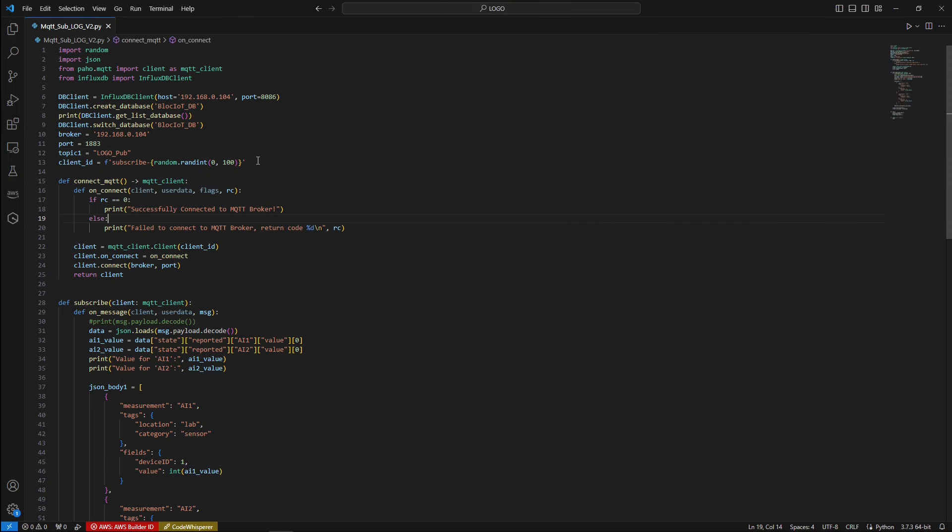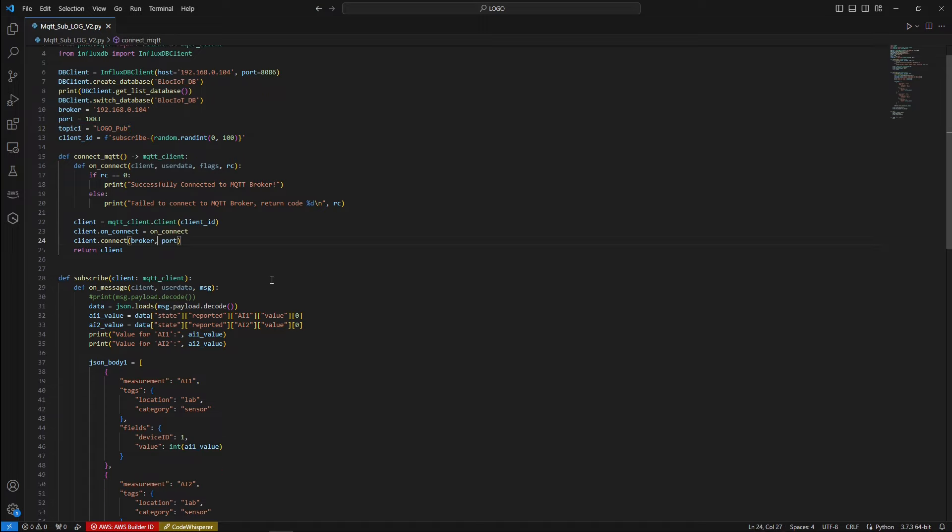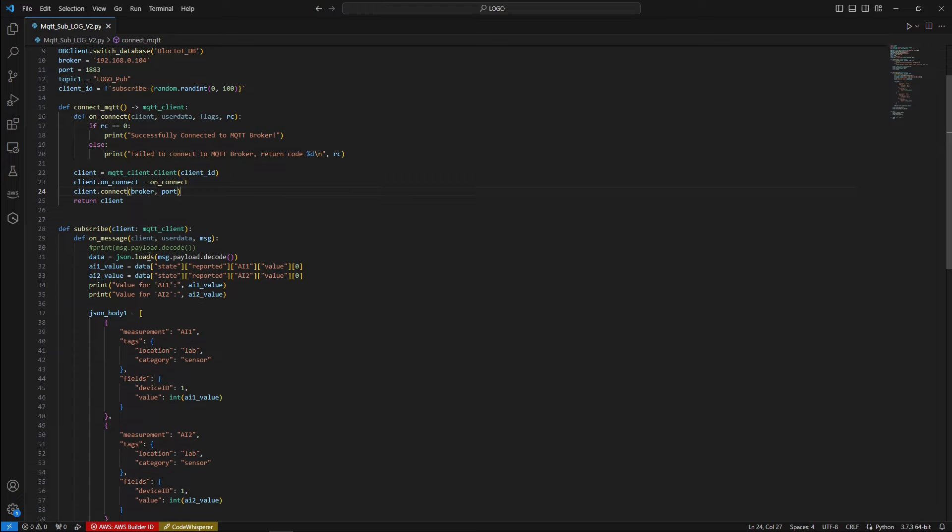In the first section, we just defined where is our Mosquito MQTT broker and InfluxDB database, which in our case are running on a Raspberry Pi 5 test server. And then we will need to define the topic that we need to subscribe to. And then we created two functions, one for connecting to the MQTT broker and another one for subscribing to the desired MQTT topics.